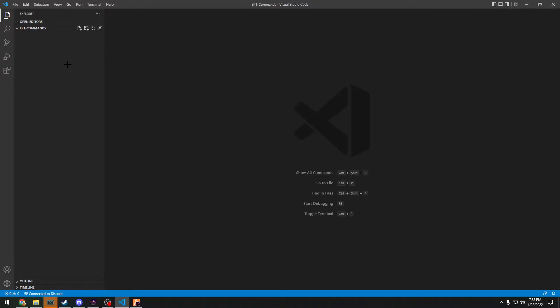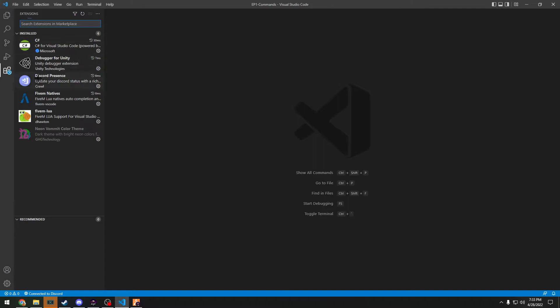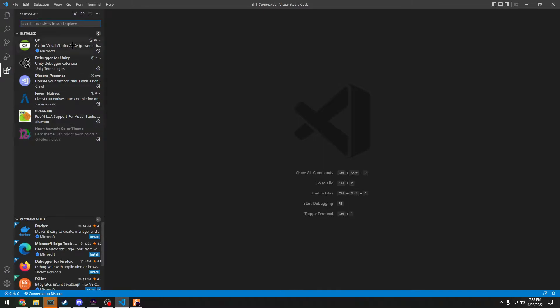Alright, let's get right into it. First off, you're going to need a code editing software. Visual Studio, Sublime, Notepad++. I like to use Visual Studio because they have a lot of extensions. You can see all the extensions here. I have all the ones that I have installed. I have a new neon vomit color theme, all the FiveM ones that will help you pretty good.